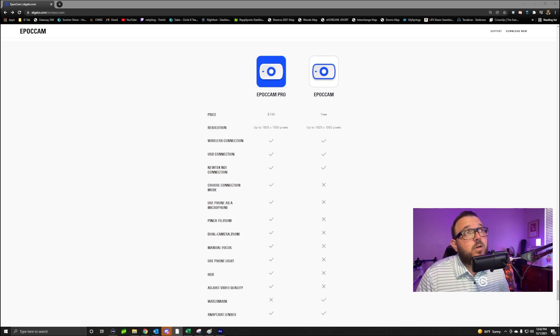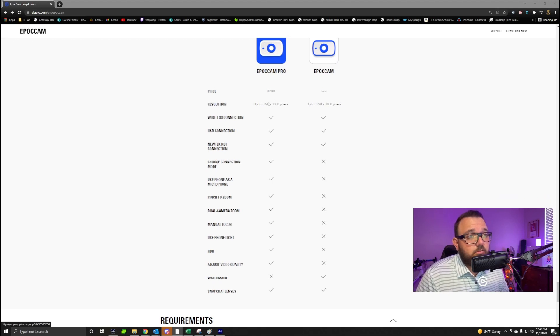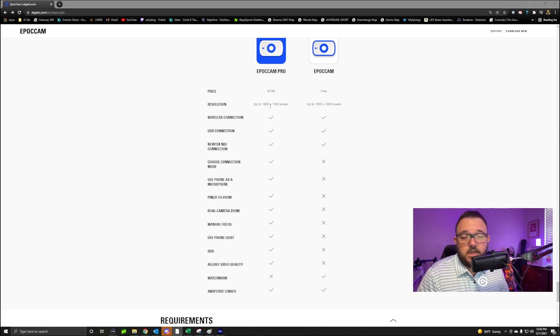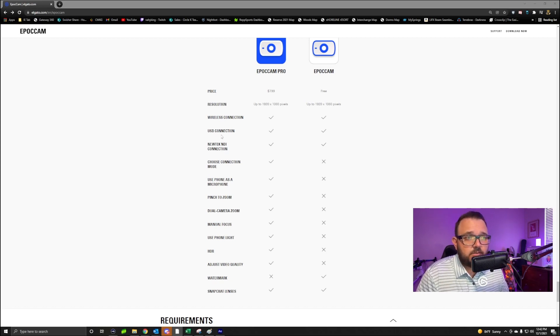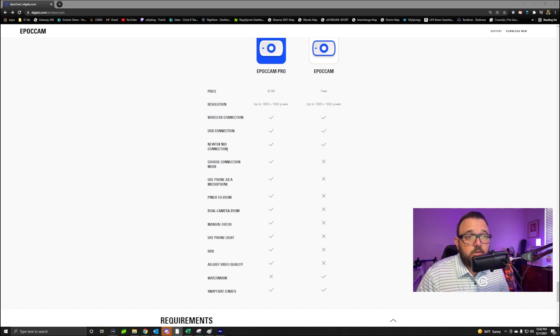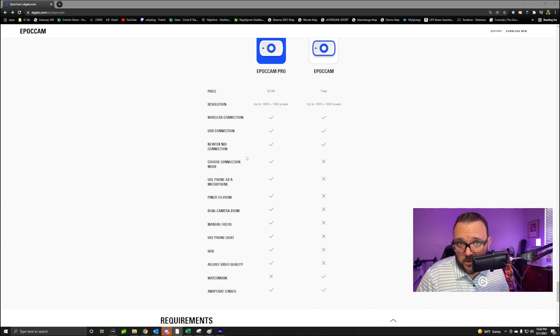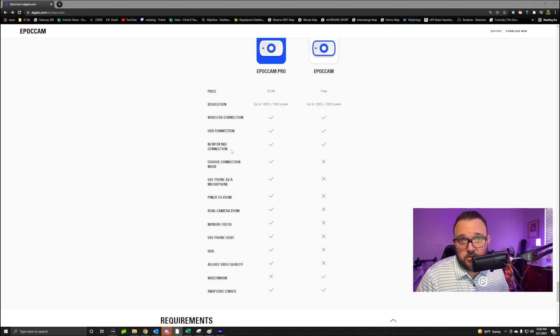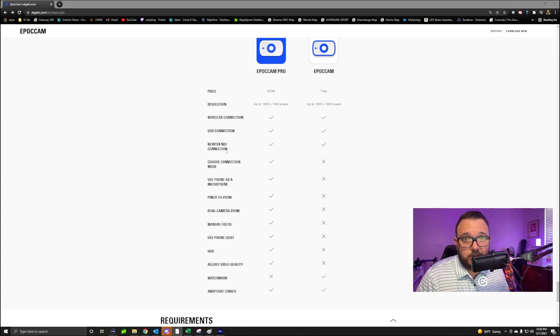And what the Pro does is the Pro gives you the same up to 1080 resolution. It supports your wireless connection just like the free, the USB connection like the free, the NewTek NDI connection. If anybody's using this NewTek NDI connection, let me know.